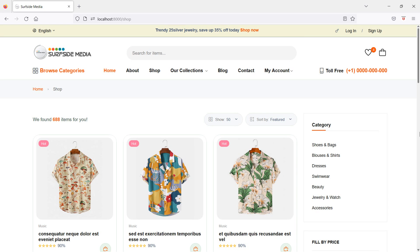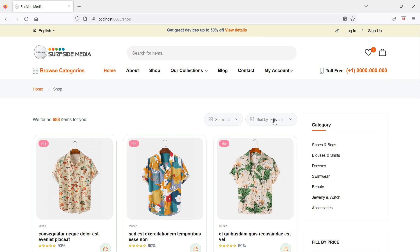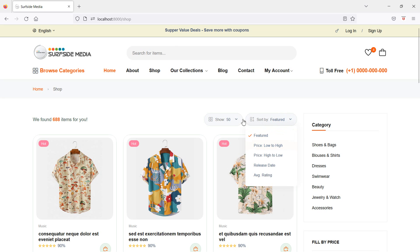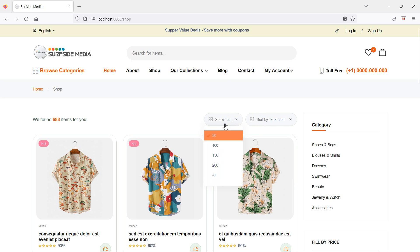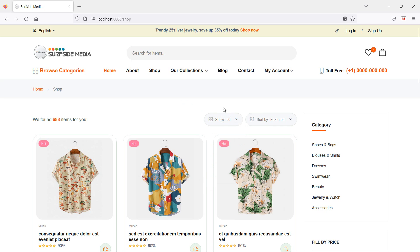Hi everyone, welcome back to the Laravel 9 ecommerce tutorial. In this video we are going to learn about product sorting and view products per page on the shop page. Let's see how we can make product sorting and the product per page option working.